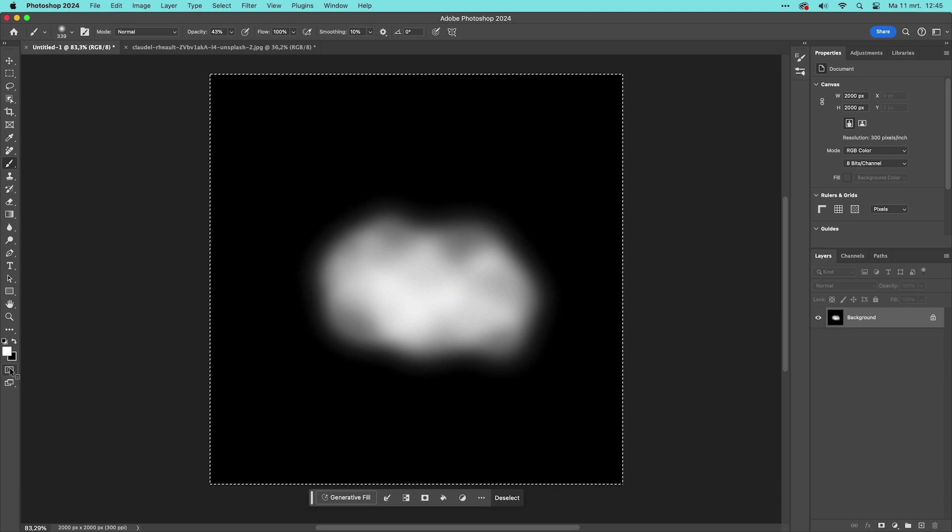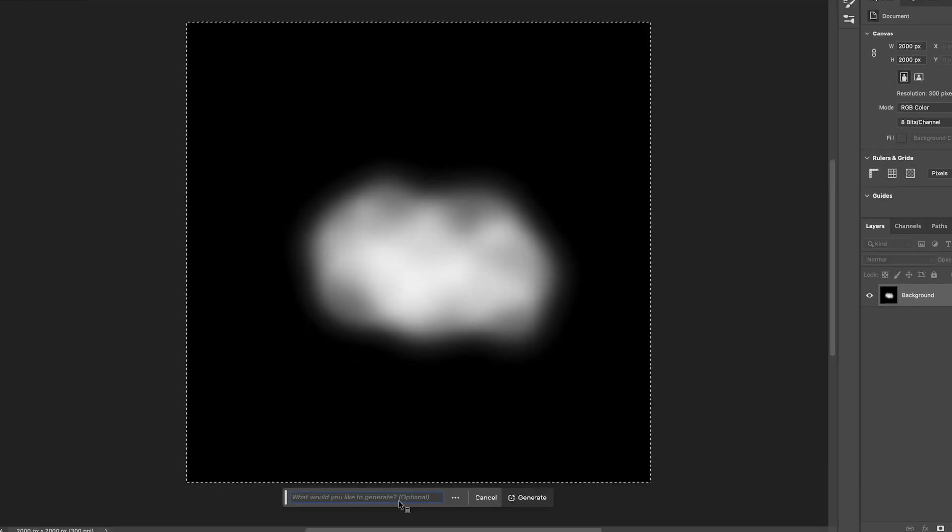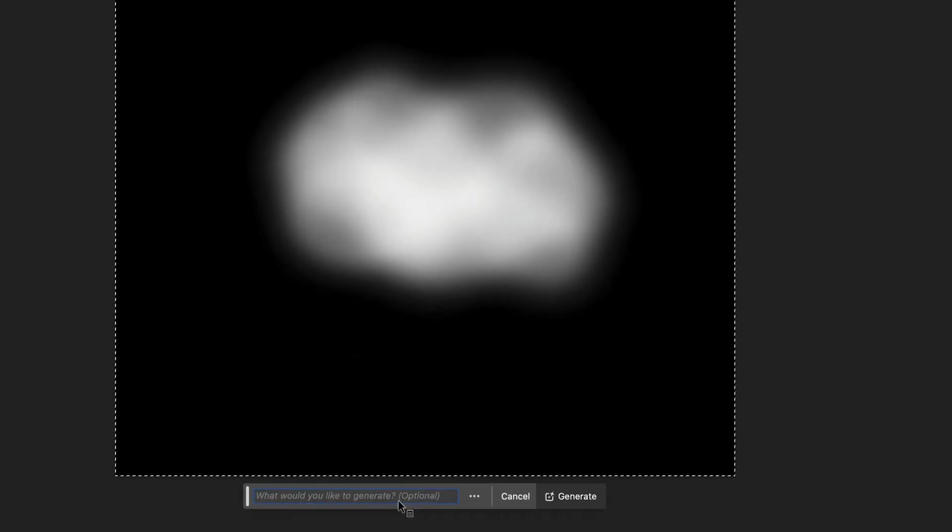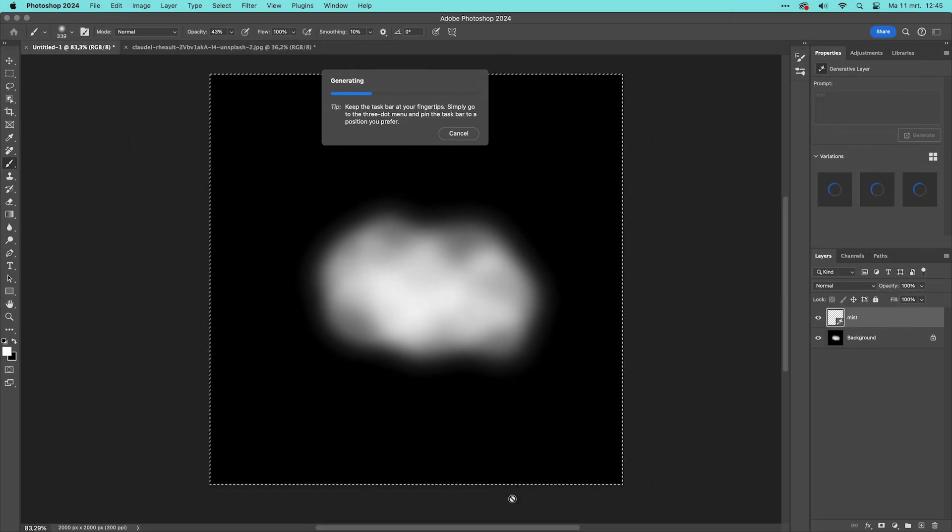Photoshop has now made a selection that has an opacity of about 70% and this ensures that Generative Fill will use about 30% of the underlying layers as a guide for the generated content. Click on the Generative Fill button in the contextual taskbar and type something like mist. Then click Generate and let's wait for a few seconds.